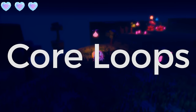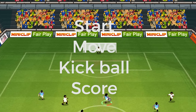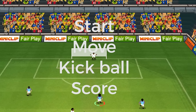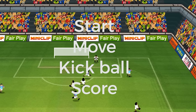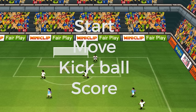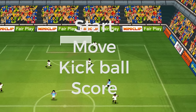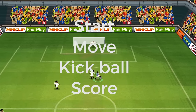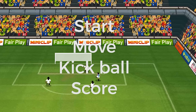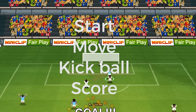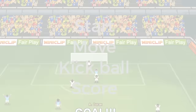Let me give you a quick example so we're on the same page with this. This is a very simplified look at soccer. At the top here we have start, move, kick ball, and score. This is a pretty simple loop of how an individual player can score in the game of soccer, and it's pretty easy to identify that this game is soccer after looking at this loop.